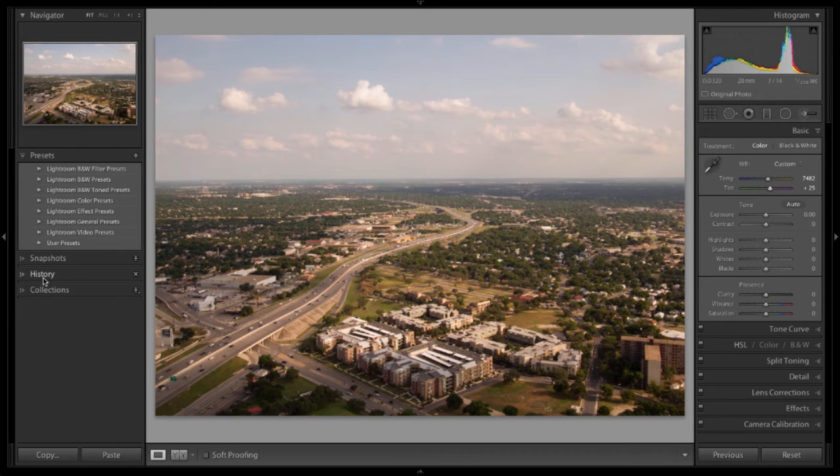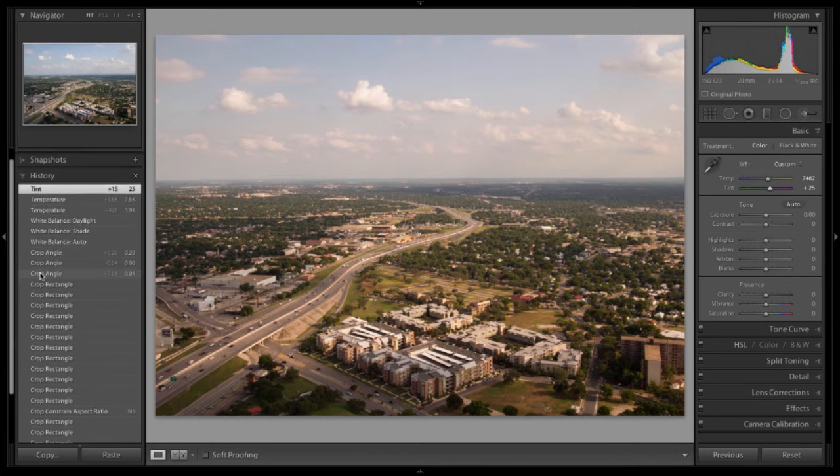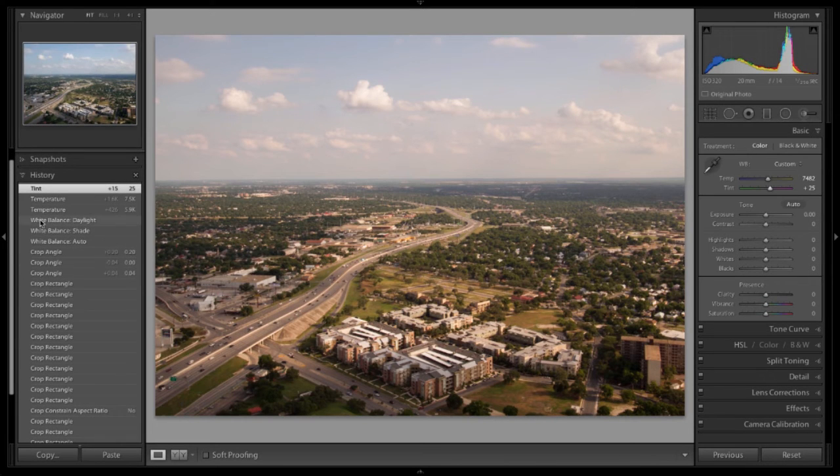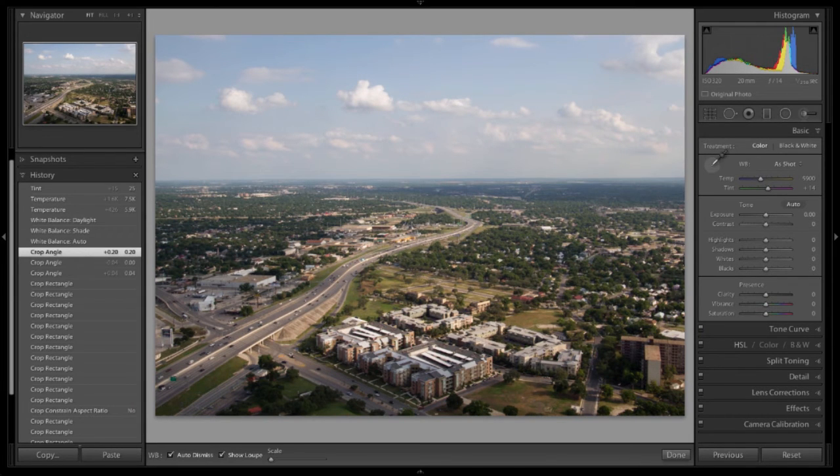Let's go to the history panel over here on the left. We can back up to where we started. Let's try out this way. Grab your little dropper tool.